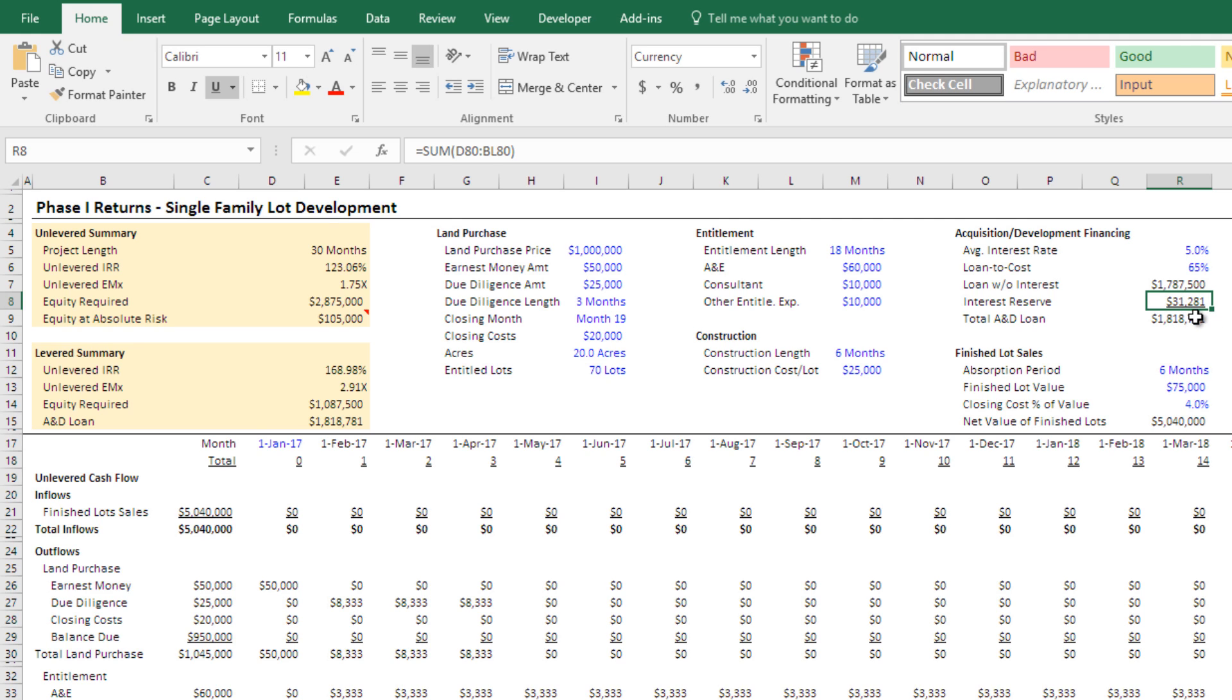But again, this is back of the envelope. So this is you just taking a quick look at a property and you want to determine whether it reaches your return hurdle. This is what it will get you. So an estimate of your interest reserve is sufficient at this stage.